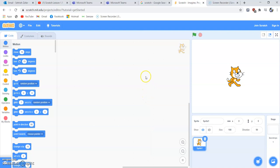If you have done Scratch earlier in primary school, well done. If you haven't, that's not a problem. I'm going to assume that you haven't done Scratch, so we are starting from scratch in Scratch. We are using an online version of Scratch, so you don't need to install anything at all.